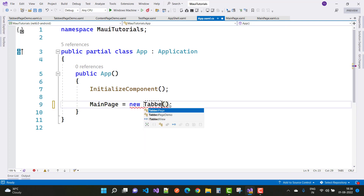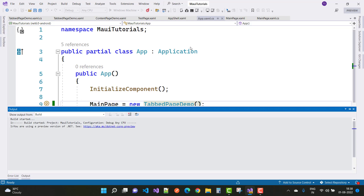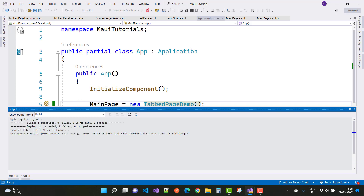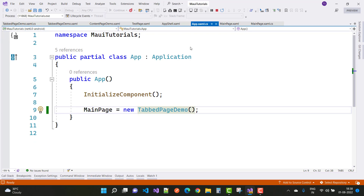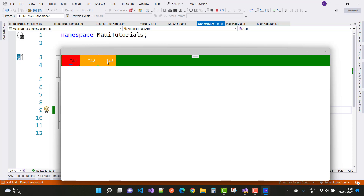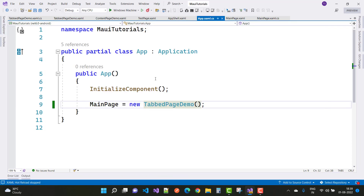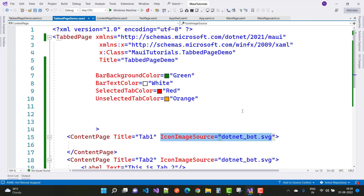Set the first page to TabbedPageDemo and run. In the TabbedPage demo you can see three tabs: Tab One, Tab Two, Tab Three. You can switch between them. Notice that the icon images are not displayed on Windows, but the selected color does change. The icon file is not visible on Windows — the icon image source is set to dotnet_bot.svg.